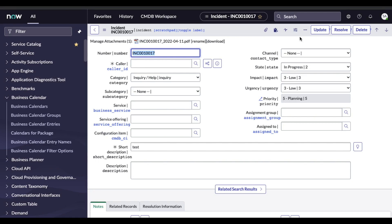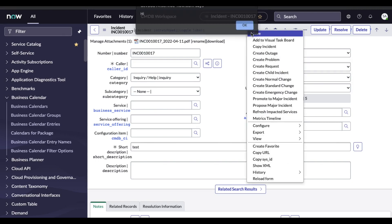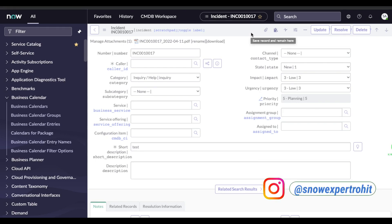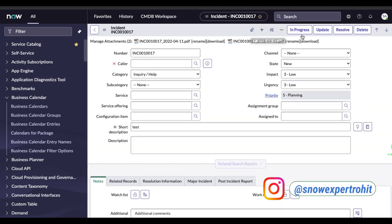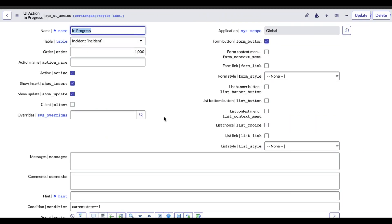So this is the UI action running on the server side. Now we'll talk about how we can do it on the client side. Let's go back, save a new record, and the button or UI action will be visible. This button is visible and if I click In Progress, it was running on the server side. Now you want to show a popup message to the user asking if they want to change the state. If they select OK, then you want to change it. This is the client side.